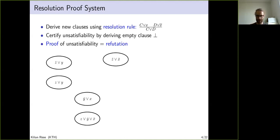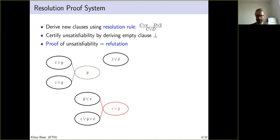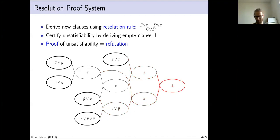Let us look at an example of applying the resolution rule. We have two clauses: not Z or Y, and Z or Y. Applying the resolution rule on variable Z, one can derive Y. Another example derives Z or not Y by applying the rule on variable X. One can continue to derive Z or not Z and then with one more application derive contradiction.